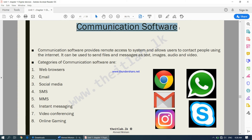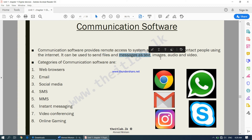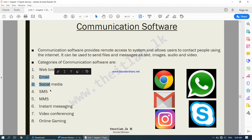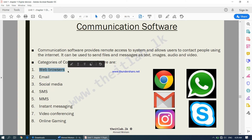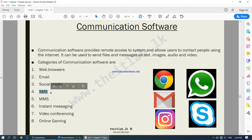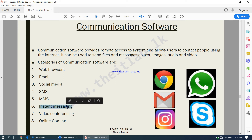Communication software provides remote access to systems and allows users to contact people using the internet. It can be used to send files and messages as text, images, audio, and video. Categories include web browsing software — such as Google Chrome, Mozilla Firefox, Internet Explorer, and Microsoft Edge — and email such as Gmail, Hotmail, and Yahoo Mail. Social media includes Facebook, Instagram, and Snapchat. SMS is the Short Messaging Service, and MMS (Multimedia Messaging Service) is used to send images and videos. Instant messaging apps include Viber and WhatsApp.